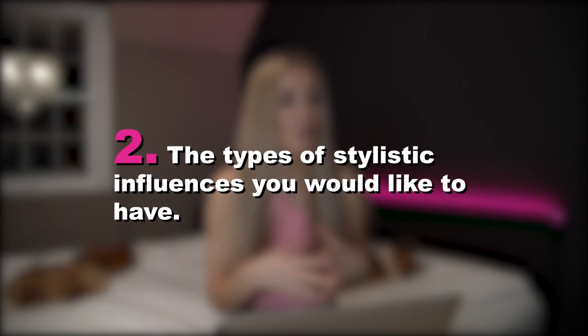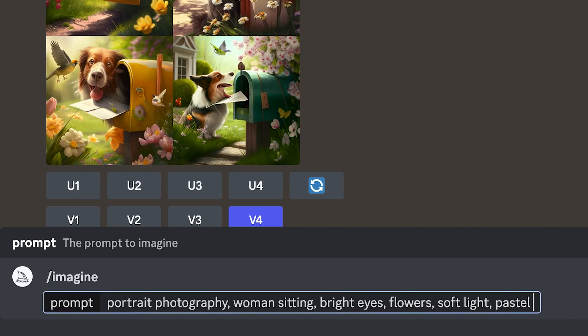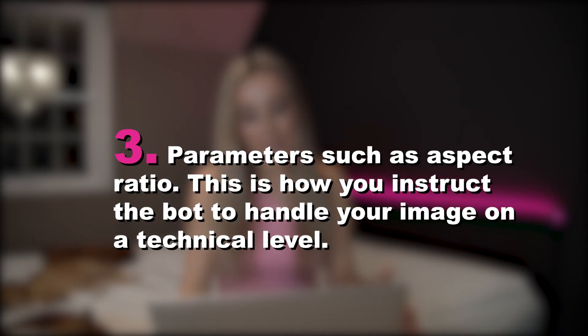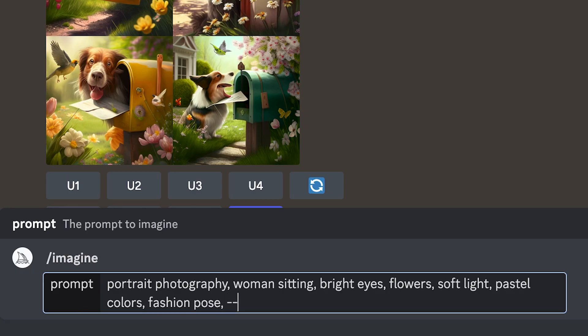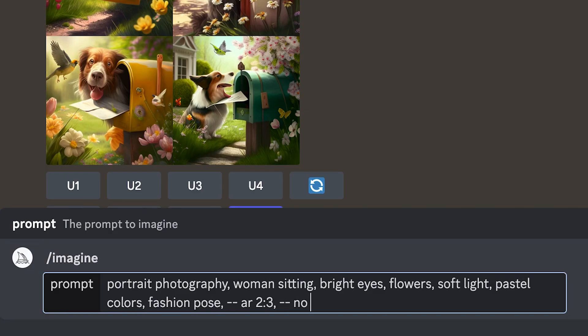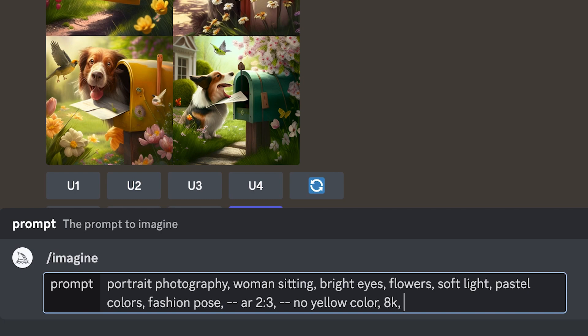The second is the type of stylistic influence you would like to have. This could be an art medium, an art movement, an aesthetic, a vibe, or even colors. So let's say soft light, pastel colors, and fashion pose. And third, parameters such as aspect ratio. This is how you instruct the bot to handle your image on a technical level. The default aspect ratio is 1:1, so if you want a vertical image like a portrait, you can type in --ar 2:3. You can also say --no yellow to exclude yellow color, then add 8k and --v4 for the latest version.